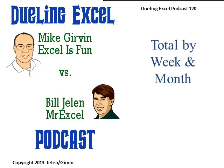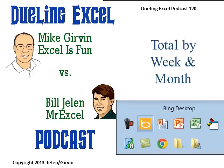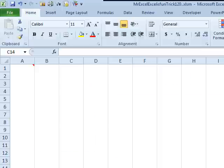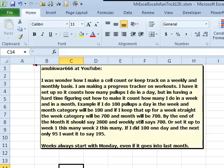Hey! Welcome back. It's time for another Dueling Excel podcast. I'm Bill Jelen from MrExcel. We'll be joined by Mike Girvin from ExcelIsFun. This is our episode 120, total by week and month. All right, today's question sent in, trying to keep track of pull-ups. He logs how many pull-ups he does every day and wants to keep a weekly total and a monthly total. Weeks always start with Monday, even if it goes into the last month.